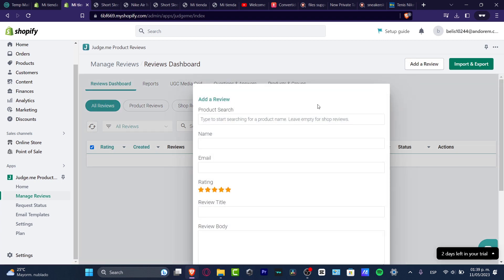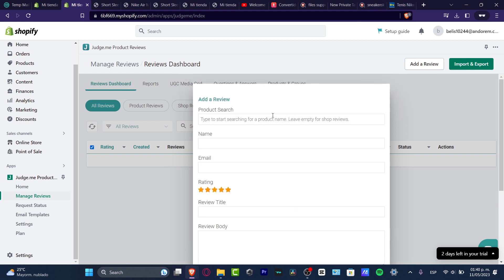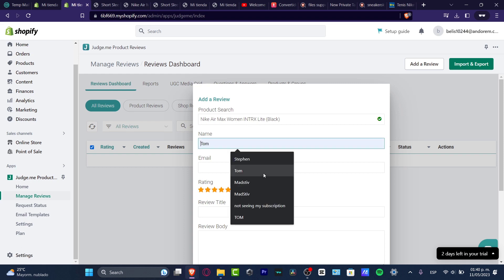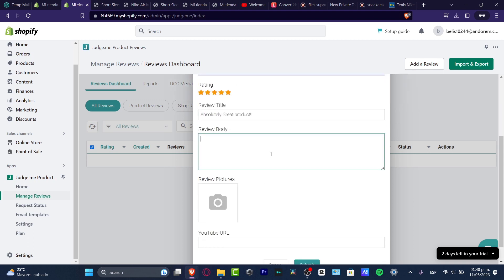You can add a review manually. Click 'Add Review' and you'll see fields for product, name, email, rating, review title, review body, review pictures, and YouTube URL. I'm going to choose a product — in my case a product research item. I'll enter the name as Tom, add an email, set the rating to five stars, and the review title as 'Absolutely great product.' In the review body I'll write: 'I love that I have these sneakers with me, absolutely awesome.'